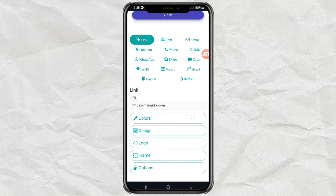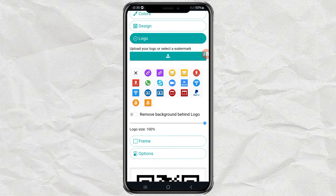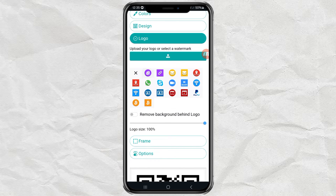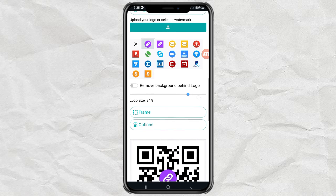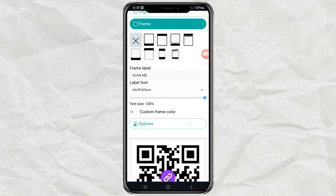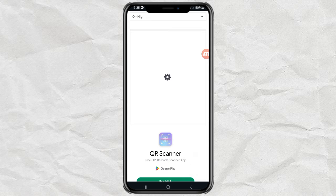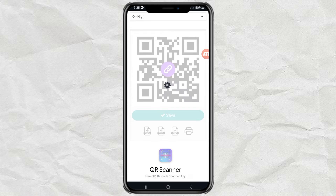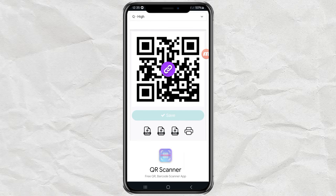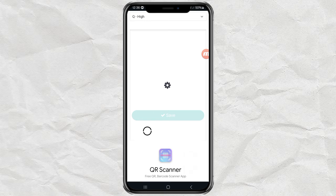Edit the appearance to your liking. And then click save. Finally, all you have to do is download your QR code in PNG format.